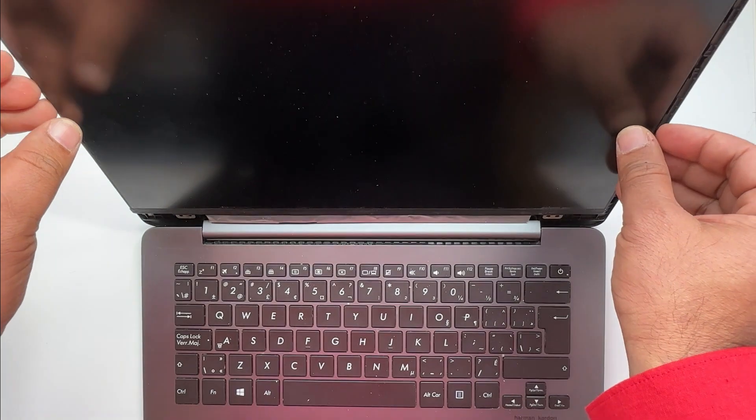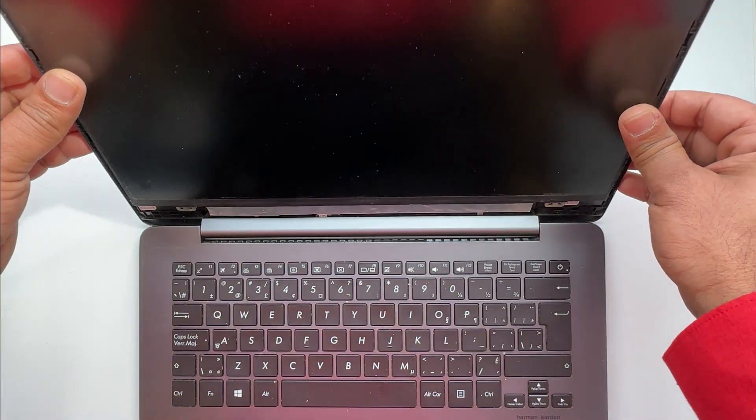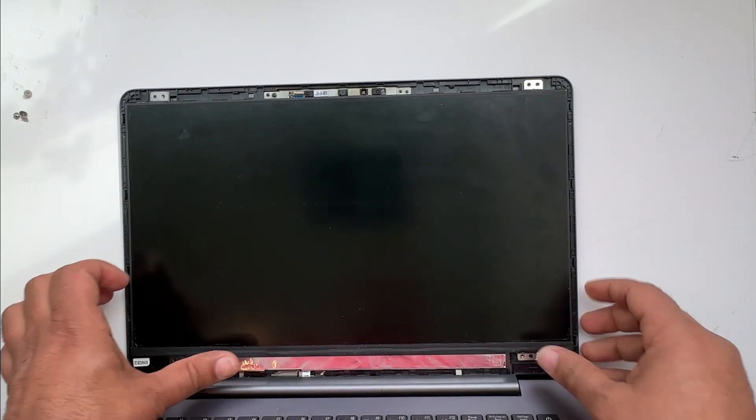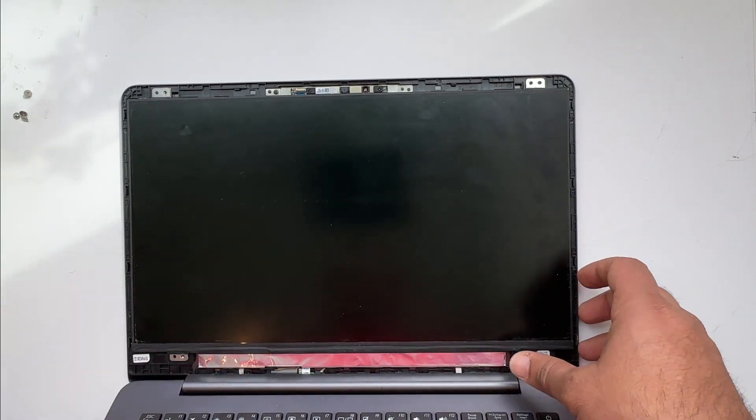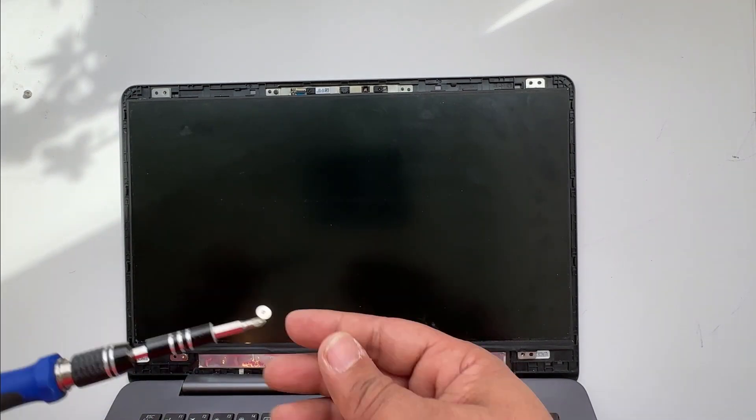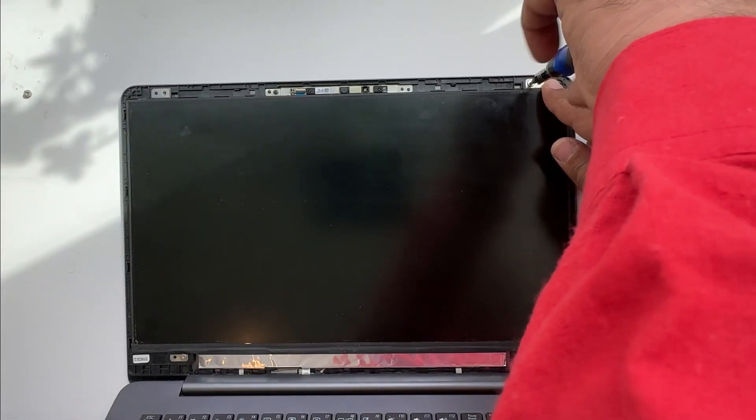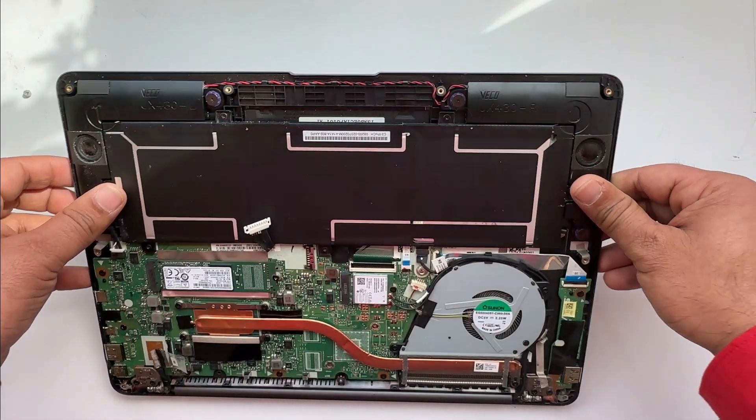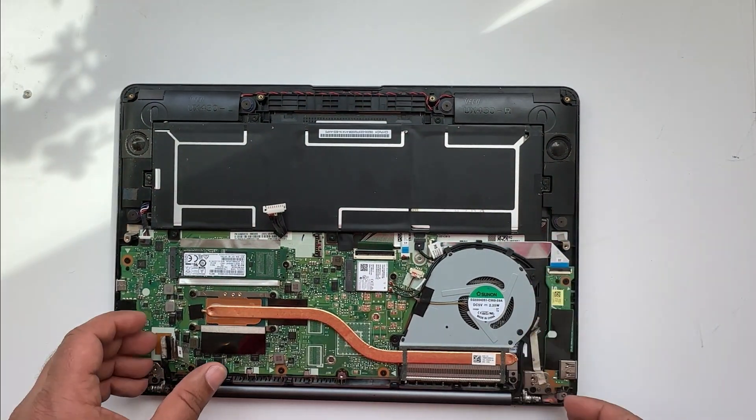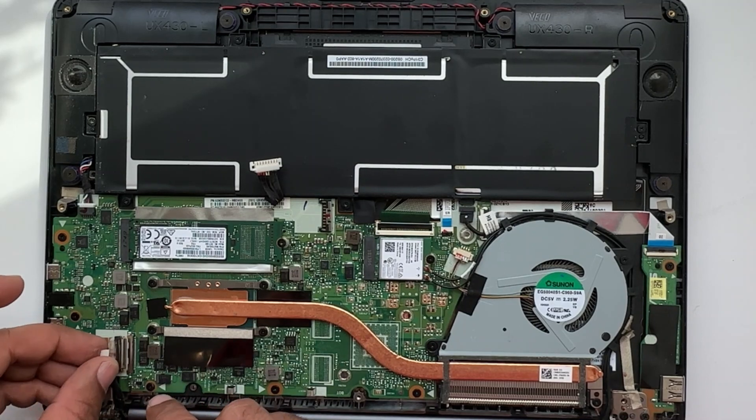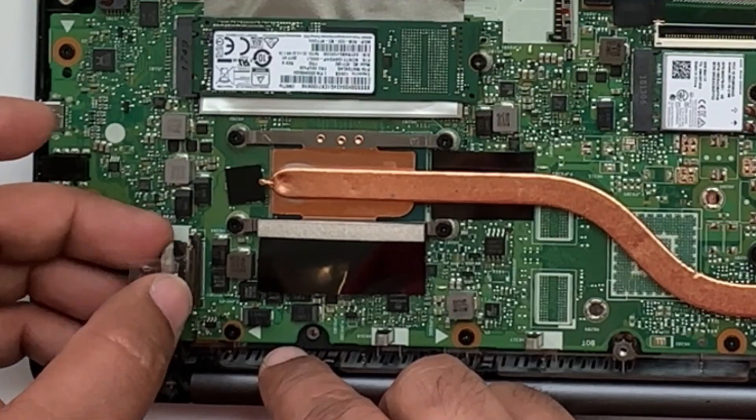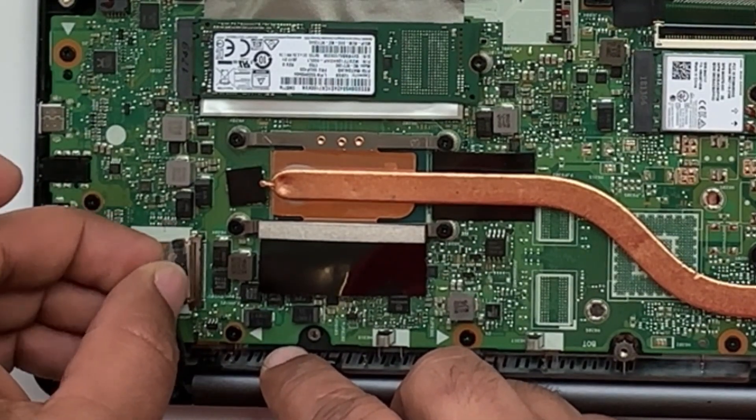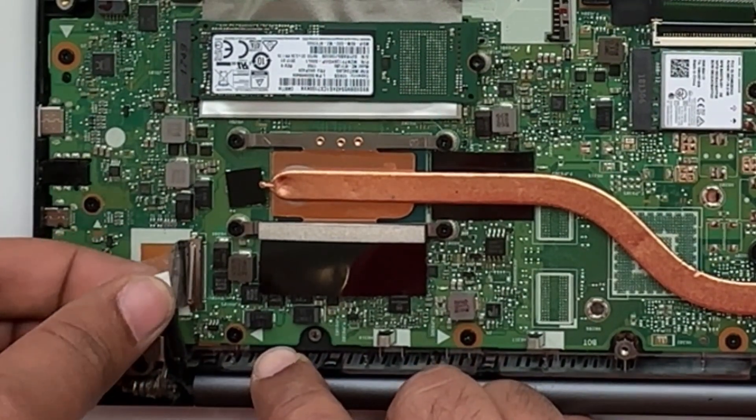Then put all those four screws back in place. Once you put all four screws back in place, close the lid and now connect the jack from the back of the laptop inside the system board. Slowly connect the jack over there.